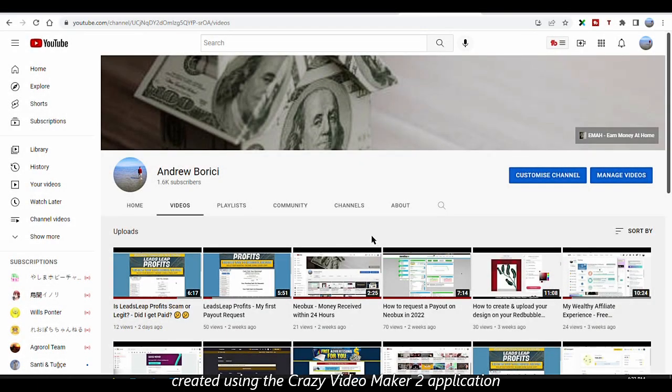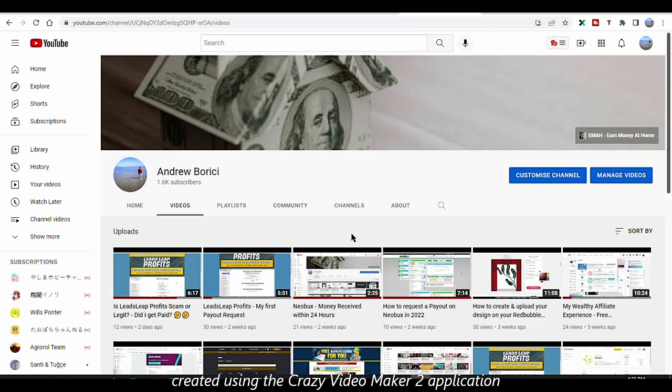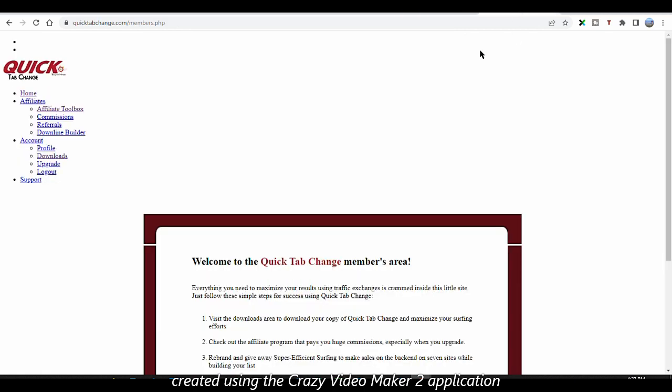Hello everyone, Andrew here again. Welcome back to my channel. In today's video I'm going to show you a tool that will help you surf a lot faster on your traffic exchange sites, and I'm talking about Quick Tab Change.